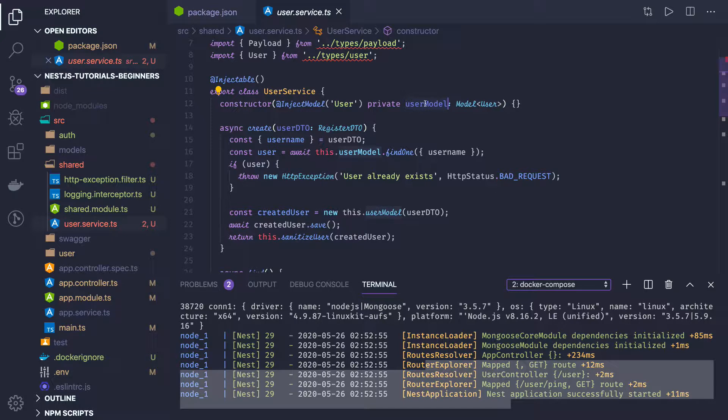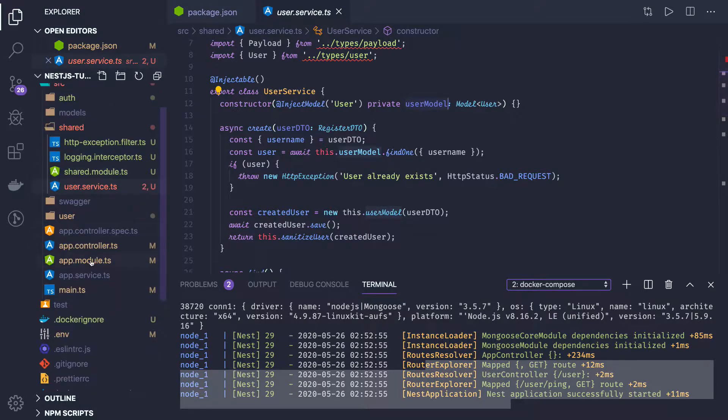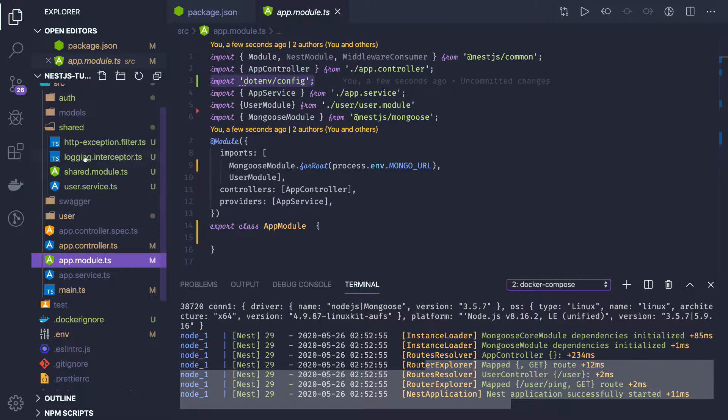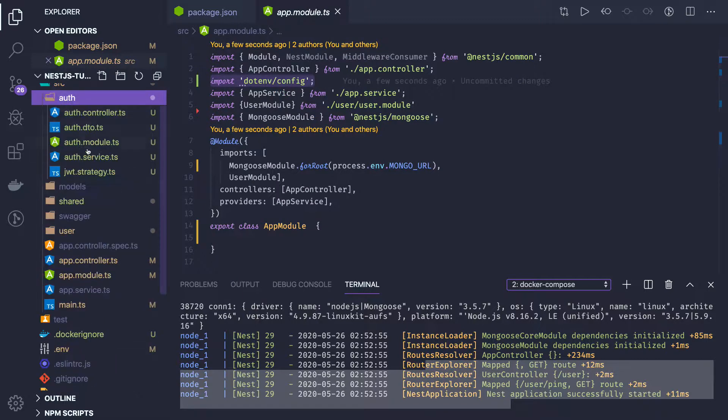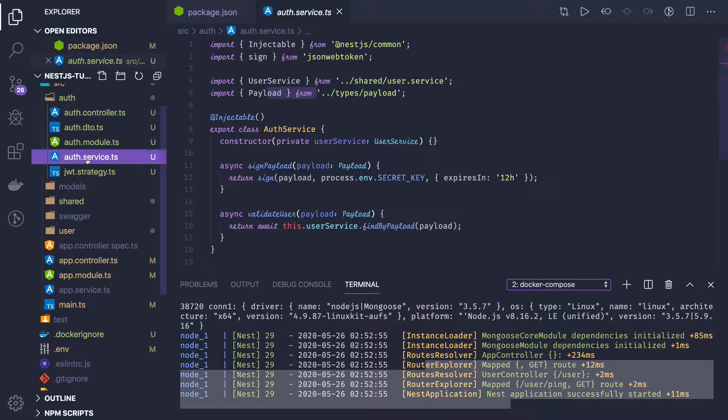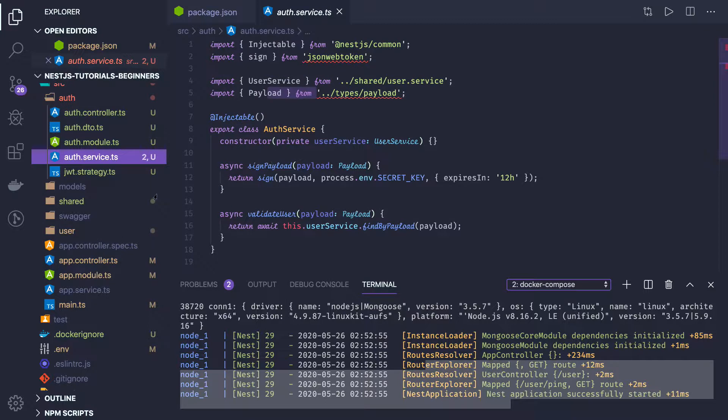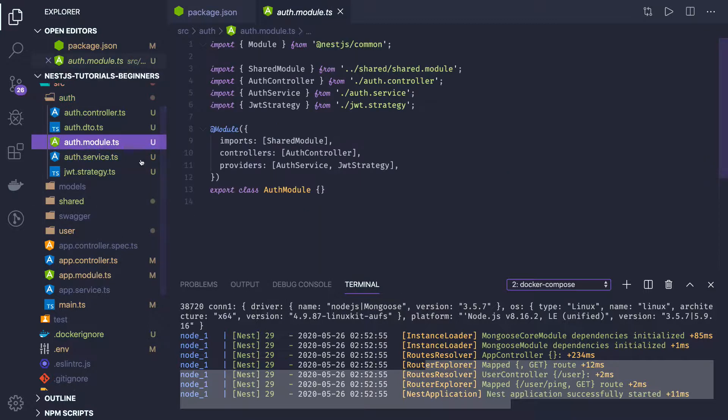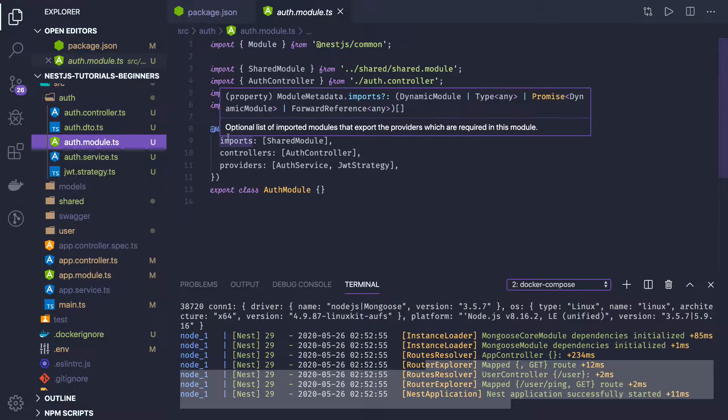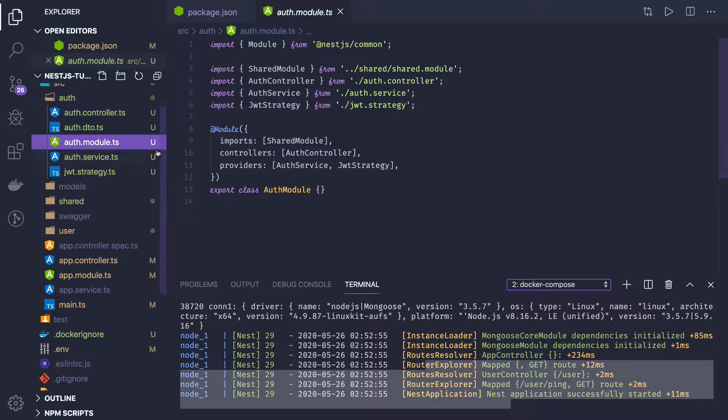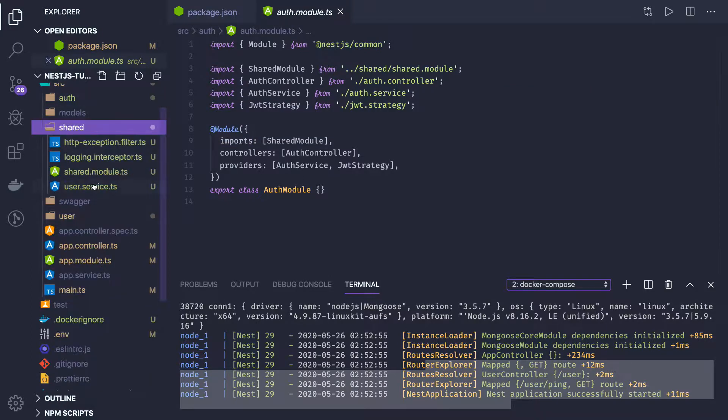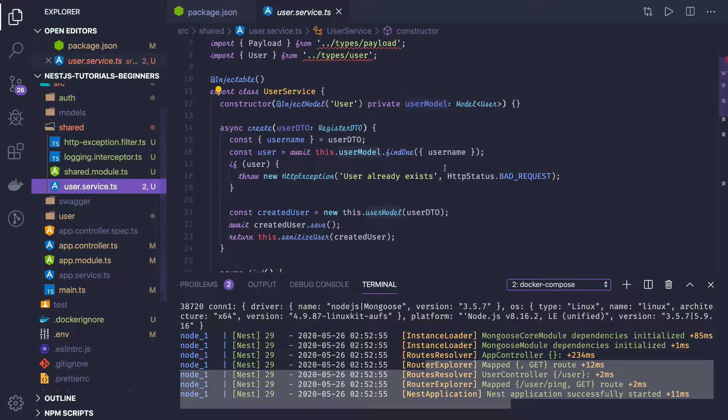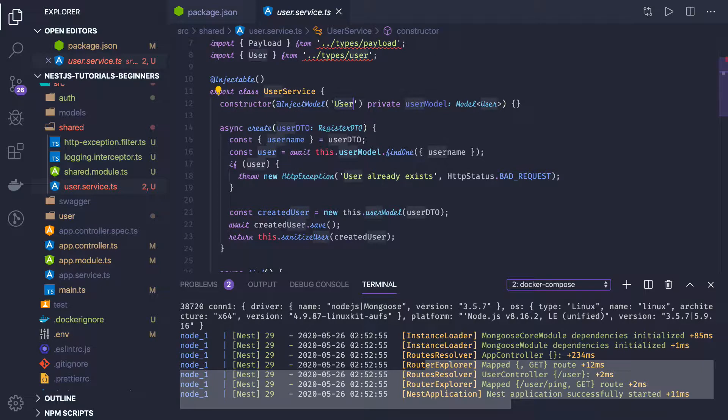This is same everywhere. In the shared and auth controller also, you can see I have auth service and auth module. This is just about validating the token, generating the token, login and signup. Here we have a shared module only. And we can see the shared service, here we are injecting InjectModel user.